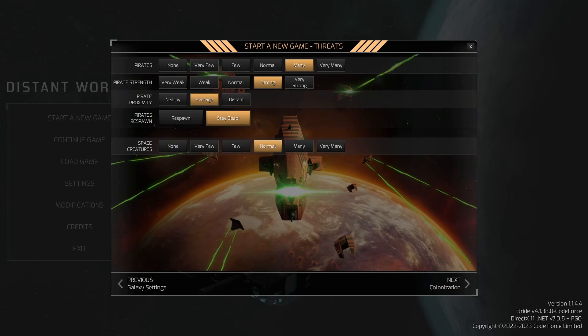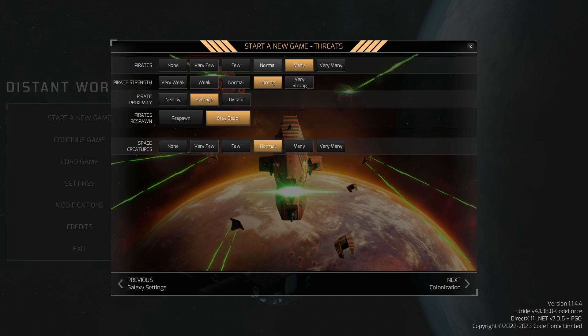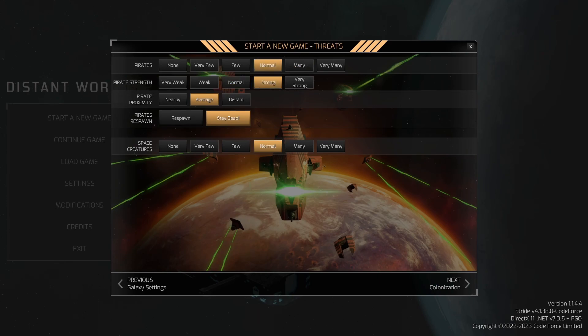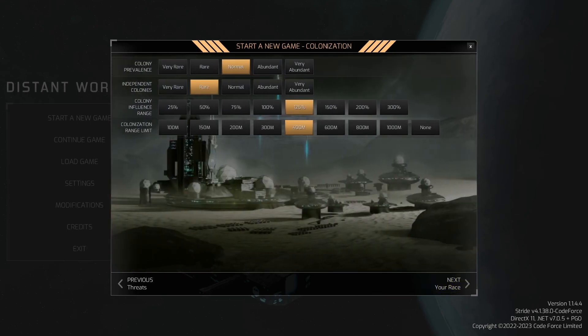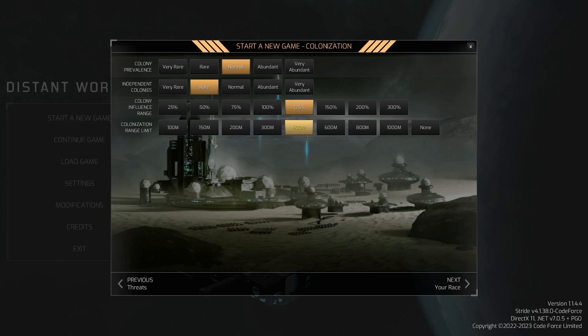No tech trading. Pirates are going to be many. Pirates are going to be strong. We're going to leave this the same. Why don't we do strong and normal? I think this is good. Space creatures, we're going to put back to many because I like to have lots of them. Colonization normal, independent colonies rare, colony influence slightly larger, colony range limit slightly larger.